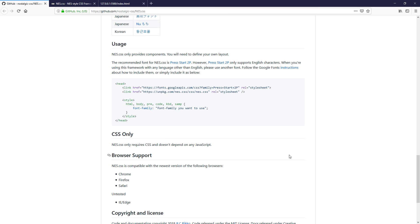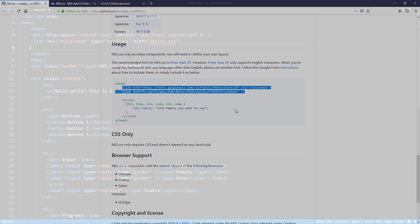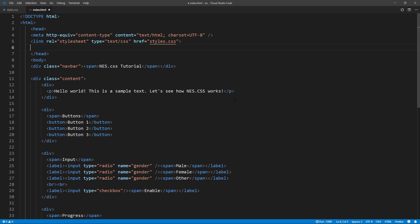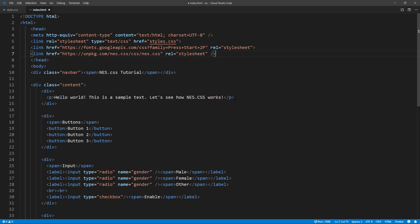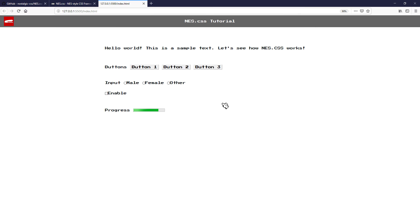First let's include NES CSS to our page from CDN. You will also need to include the font as well. This library does not include the font so I will just use Google font. The default recommended font is Press Start 2P but you can change that to others if you like. You will see that the cursor has been changed to NES style as well as the font.